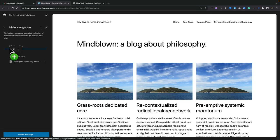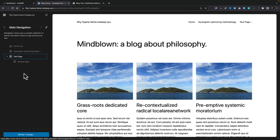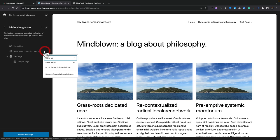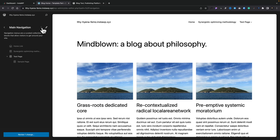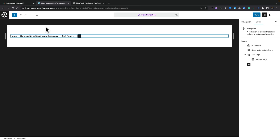If you grab a menu item and drop it underneath the home link, you'll see that updates. You can also indent things to create a nested menu structure, and you can see this all updates in real time. You can click the little three dots on the right-hand side of any menu entry and you can see we can move up or down, or we can go to that page itself. We've also got options at the top — actions where we can rename or duplicate this main navigation.